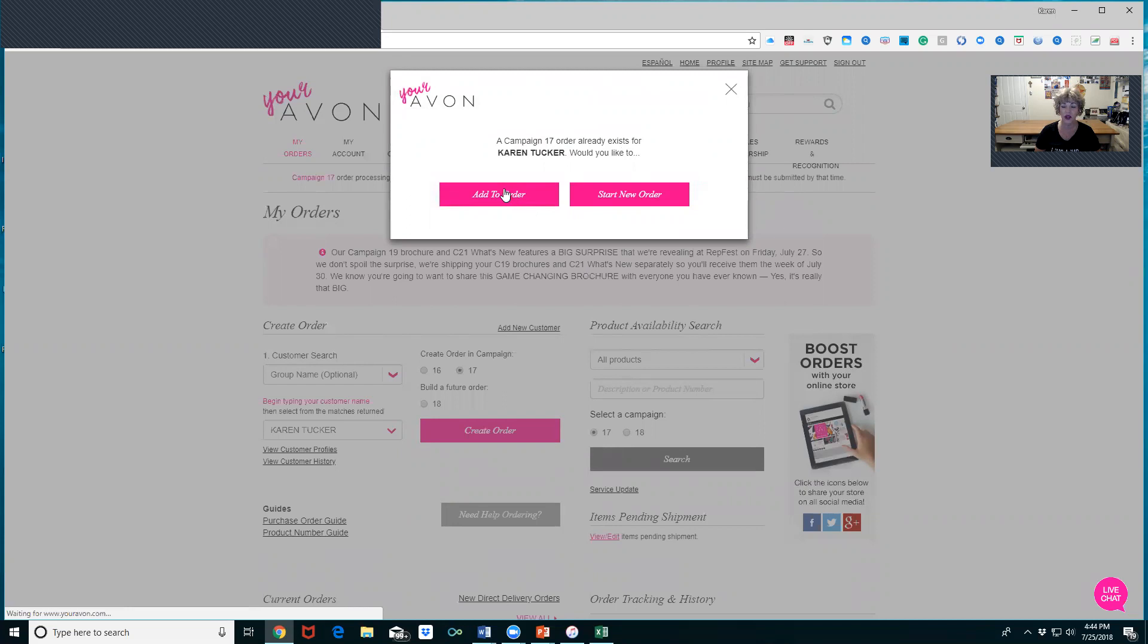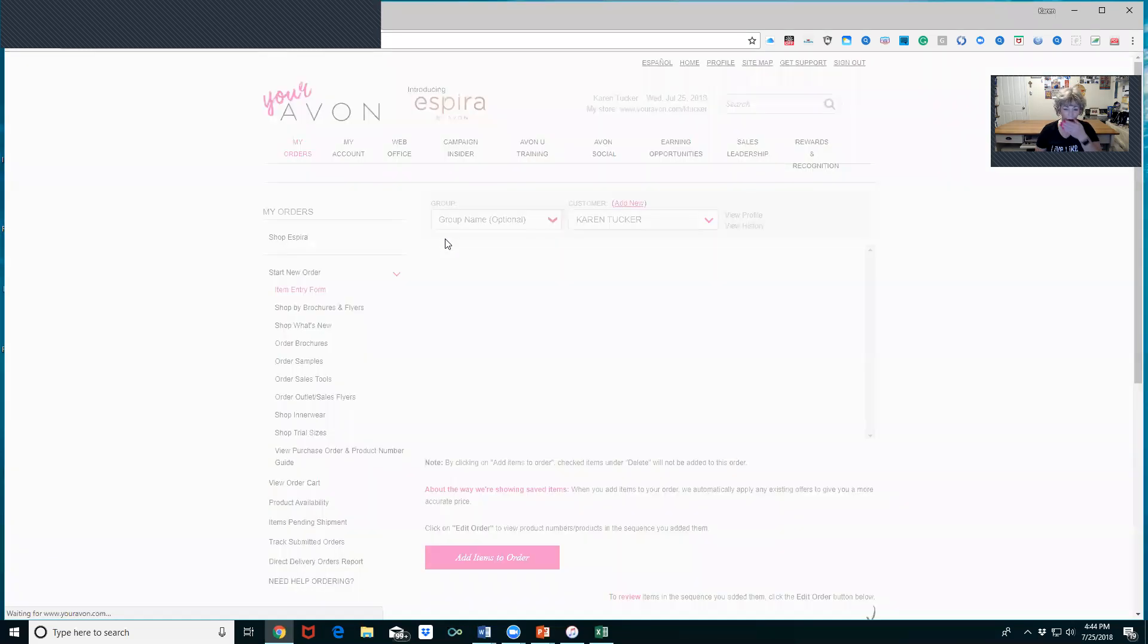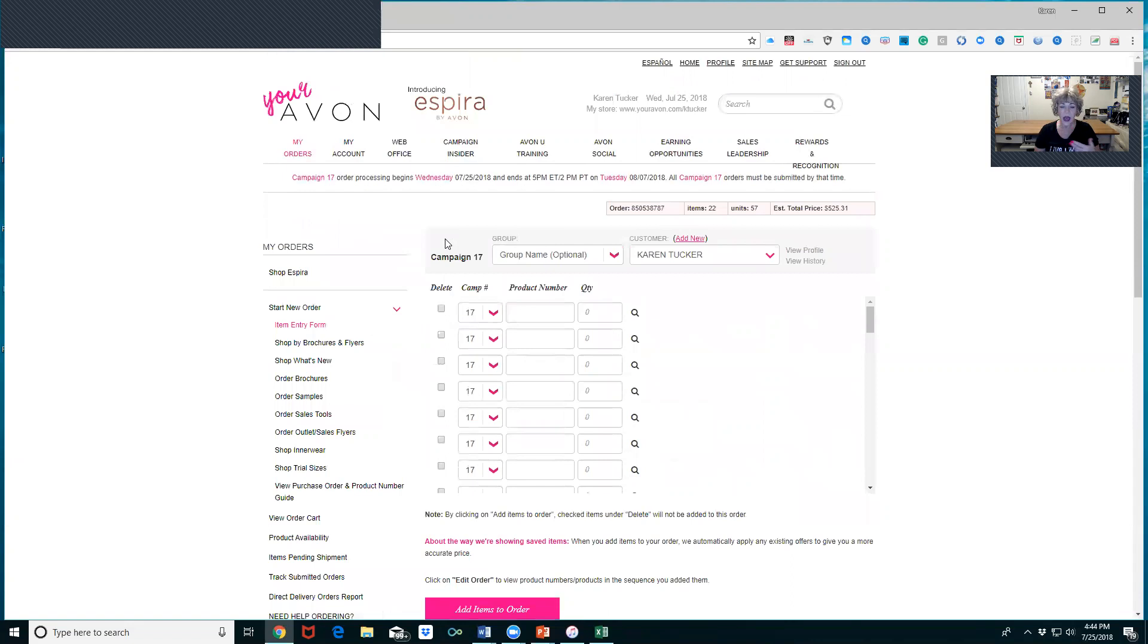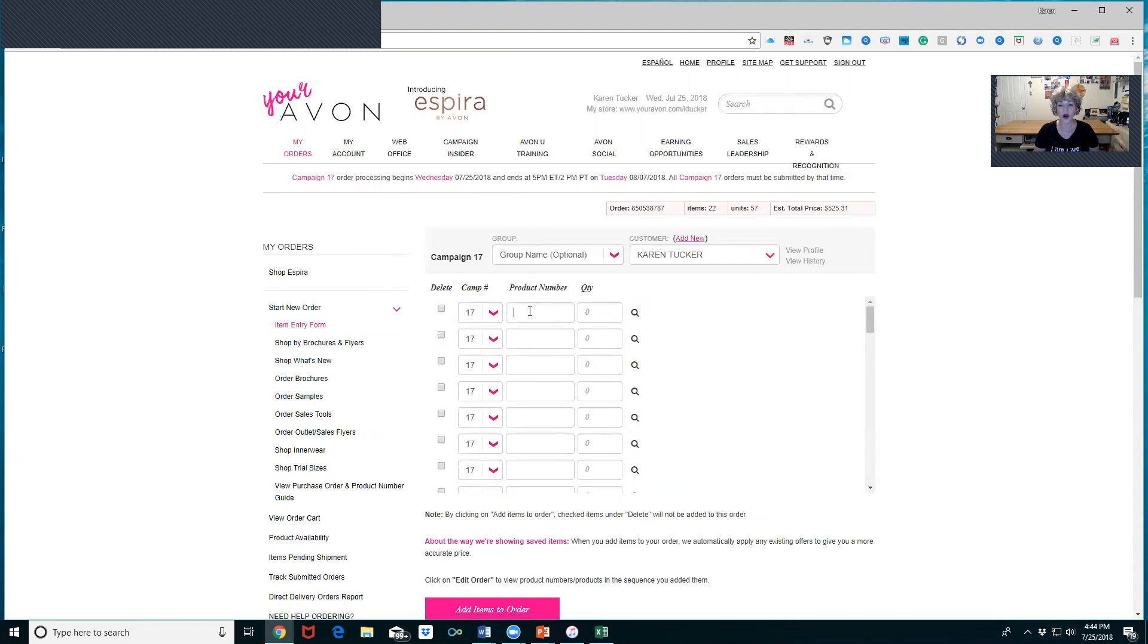Once you have orders in there, you can always find them by going up to My Orders and scrolling down to the bottom of the home page. You will see your orders at the bottom. You just click on the order number and it will bring you right into that order.